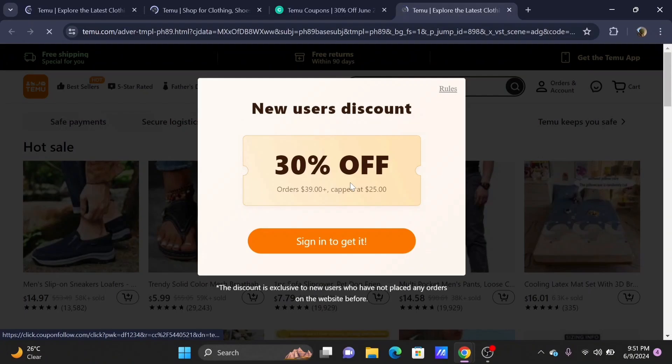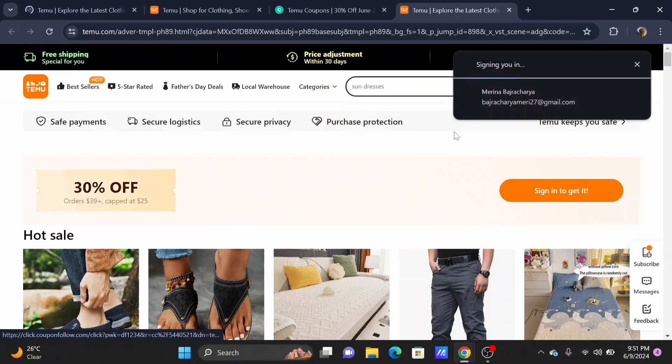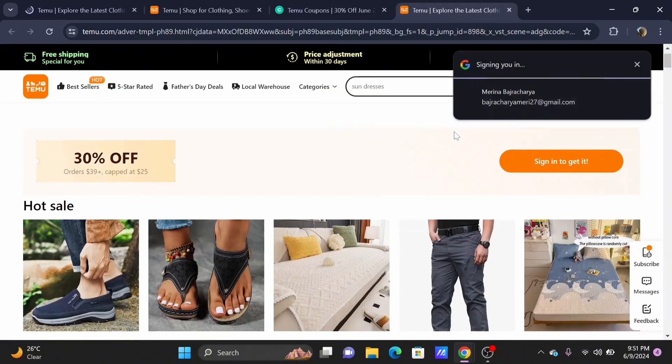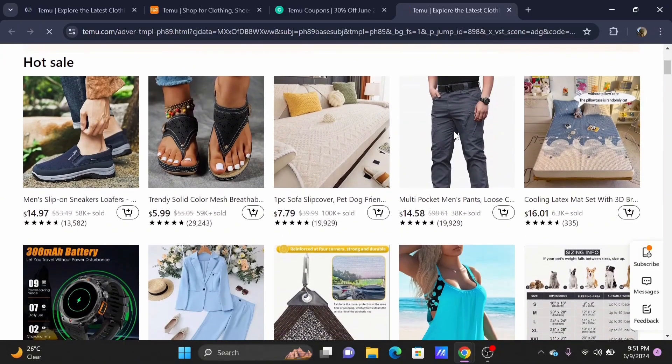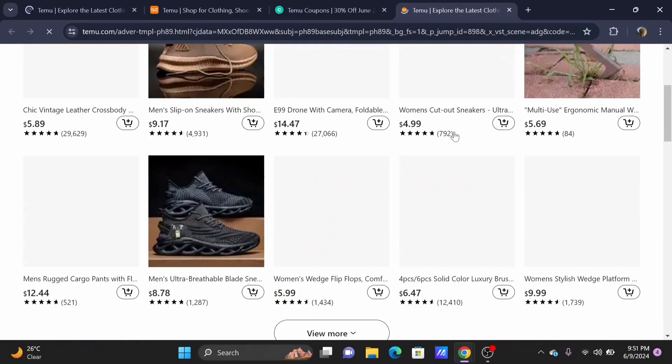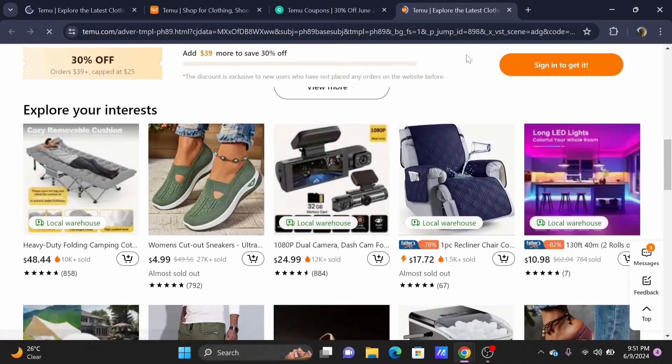First, you need to purchase an item in your Temu application. At the end during the checkout process, you will see a promo code button where you can enter the promo code. By this way, you will see a substantial discount in your grand total as well.